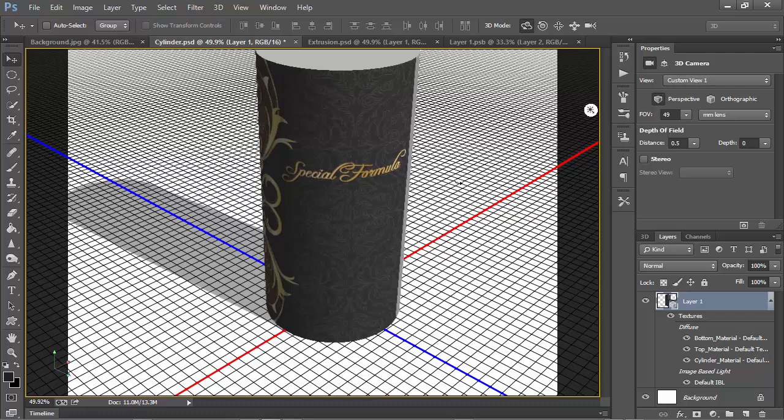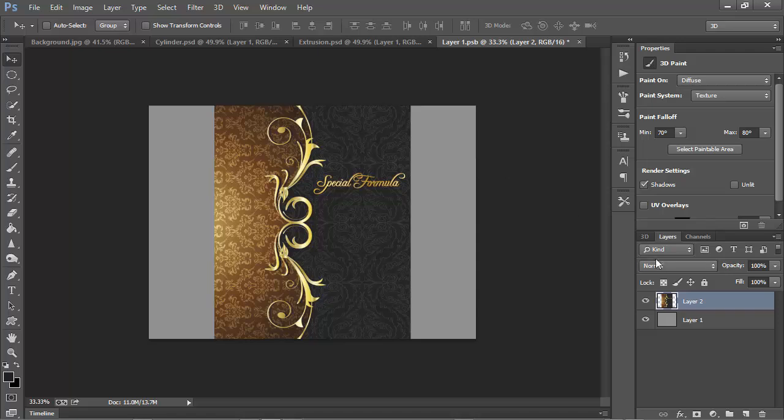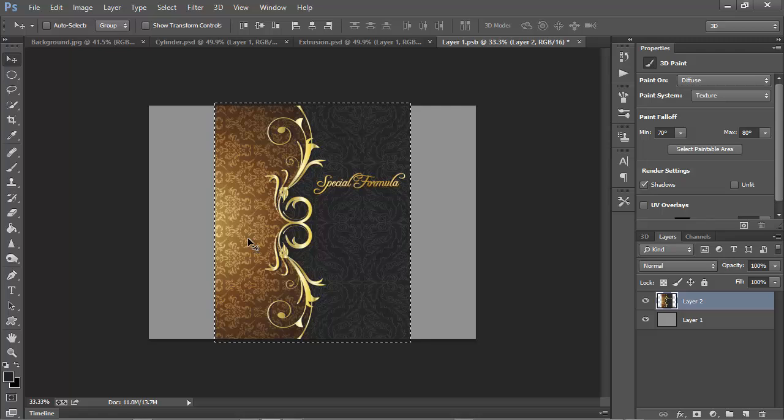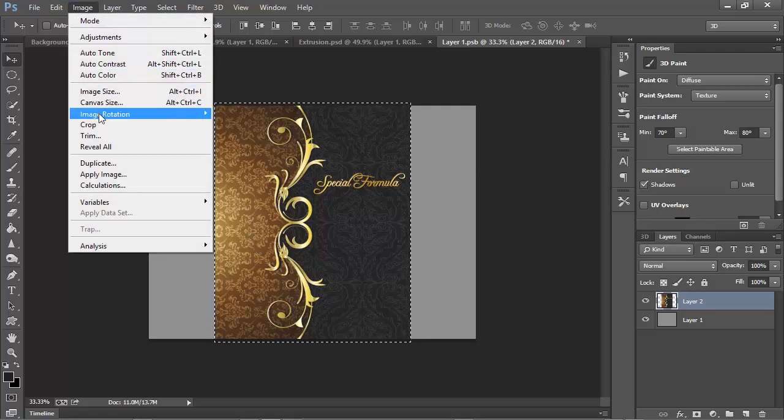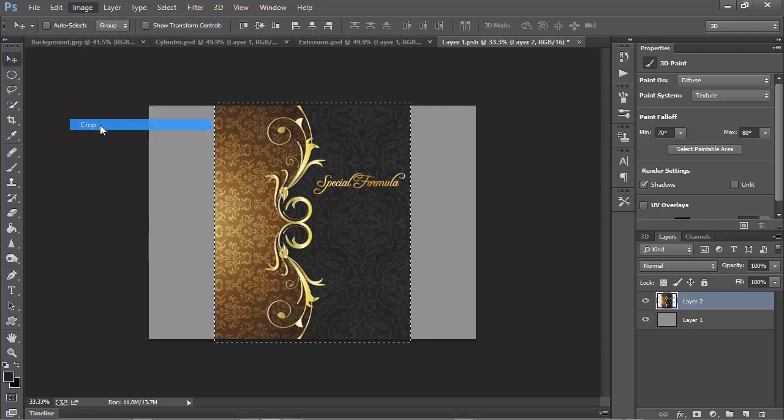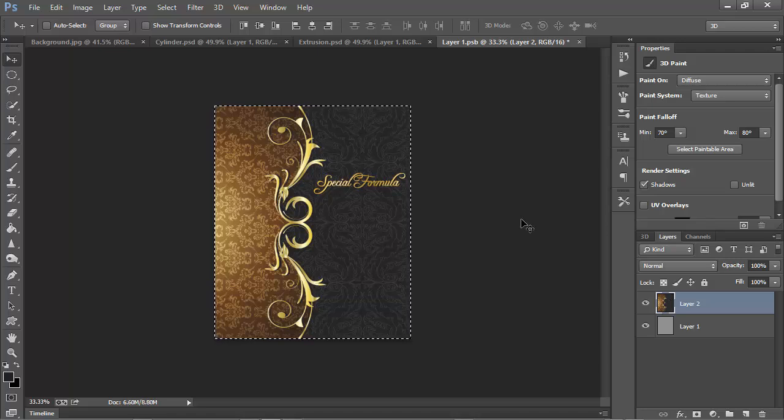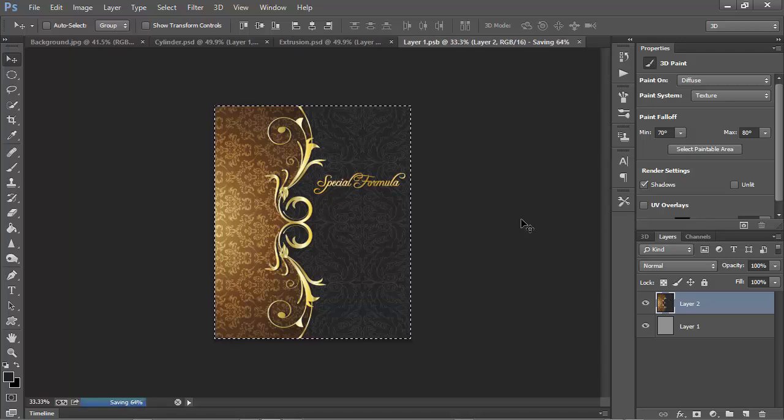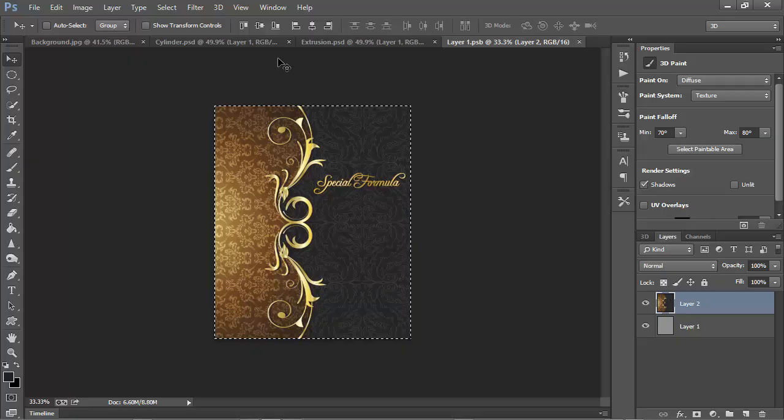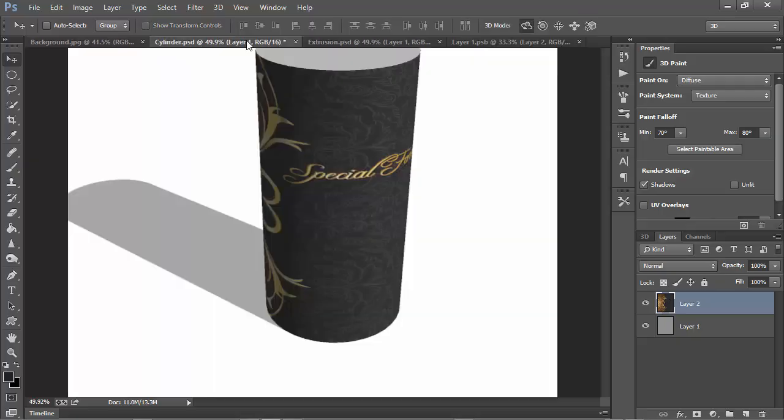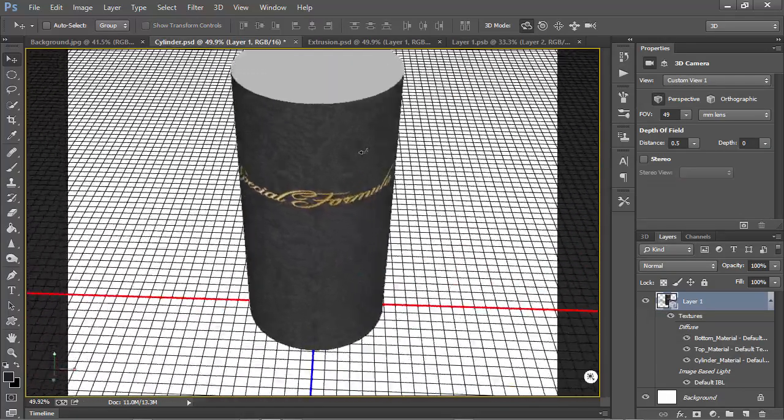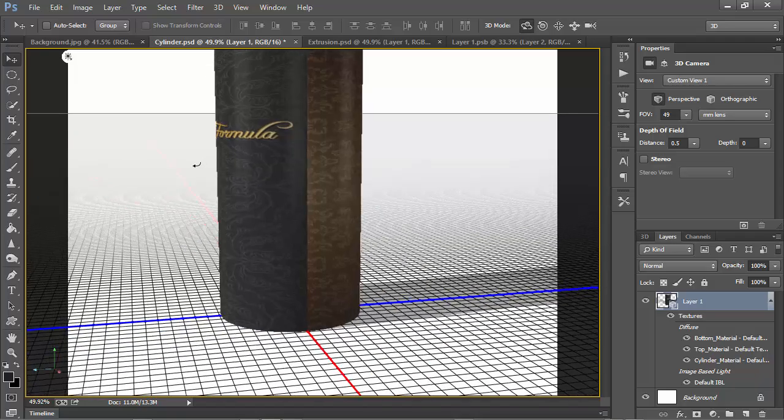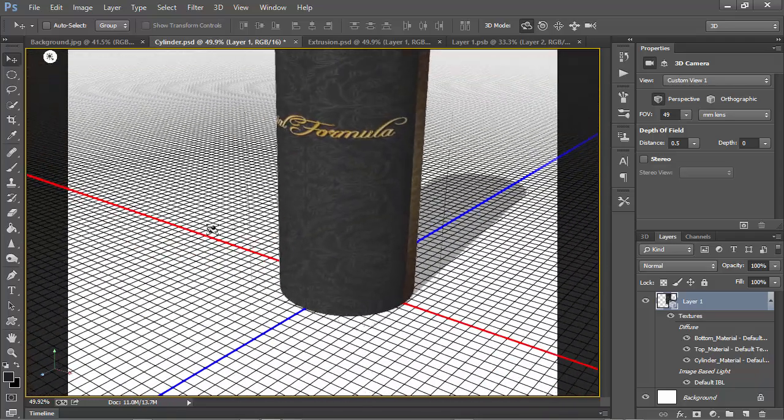Now, one easy way to remove that gray is to simply go back here into this texture file. And what I'm going to do is Ctrl click or Cmd click on the layer thumbnail to load this as a selection. And then I'm simply going to go to Image and choose Crop. Now, I've narrowed down that size. I'll press Ctrl S or Cmd S one more time to save it. And if we come back to the cylinder, we can see that now the texture wraps all the way around the cylinder. And this is what we're looking for.